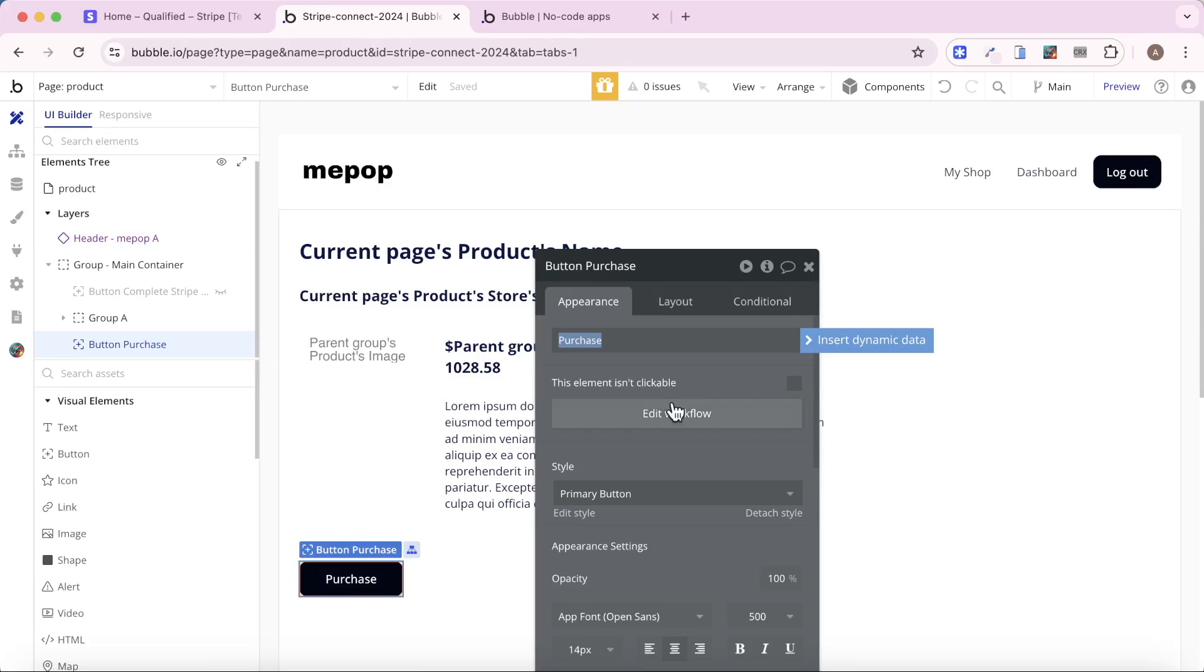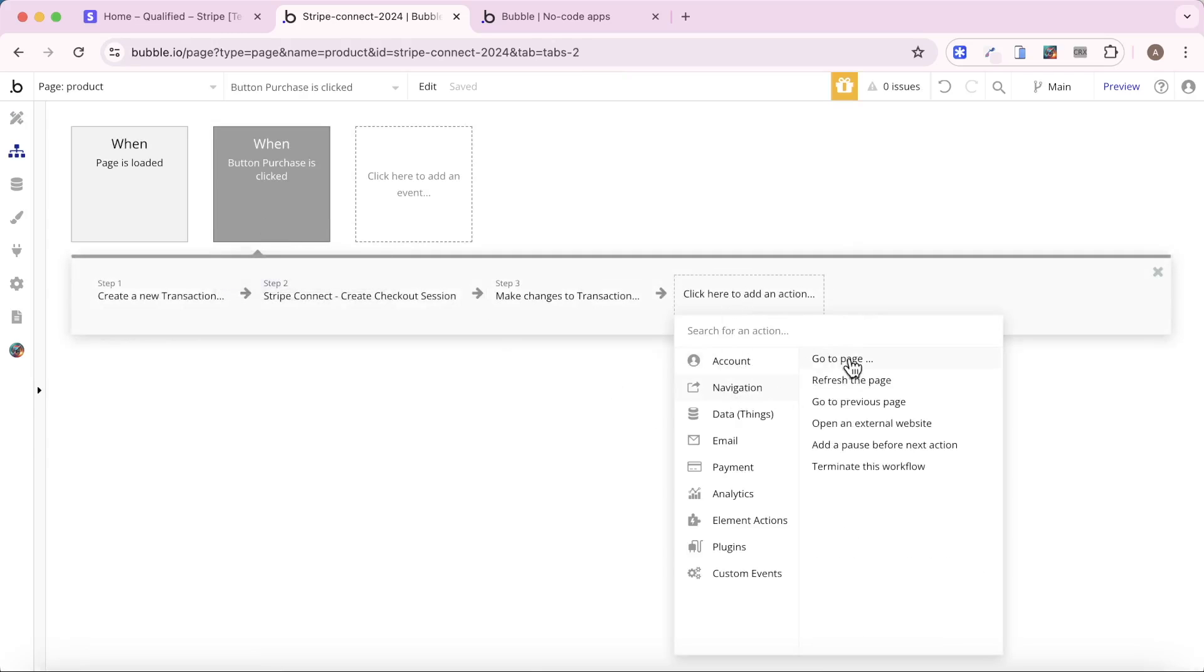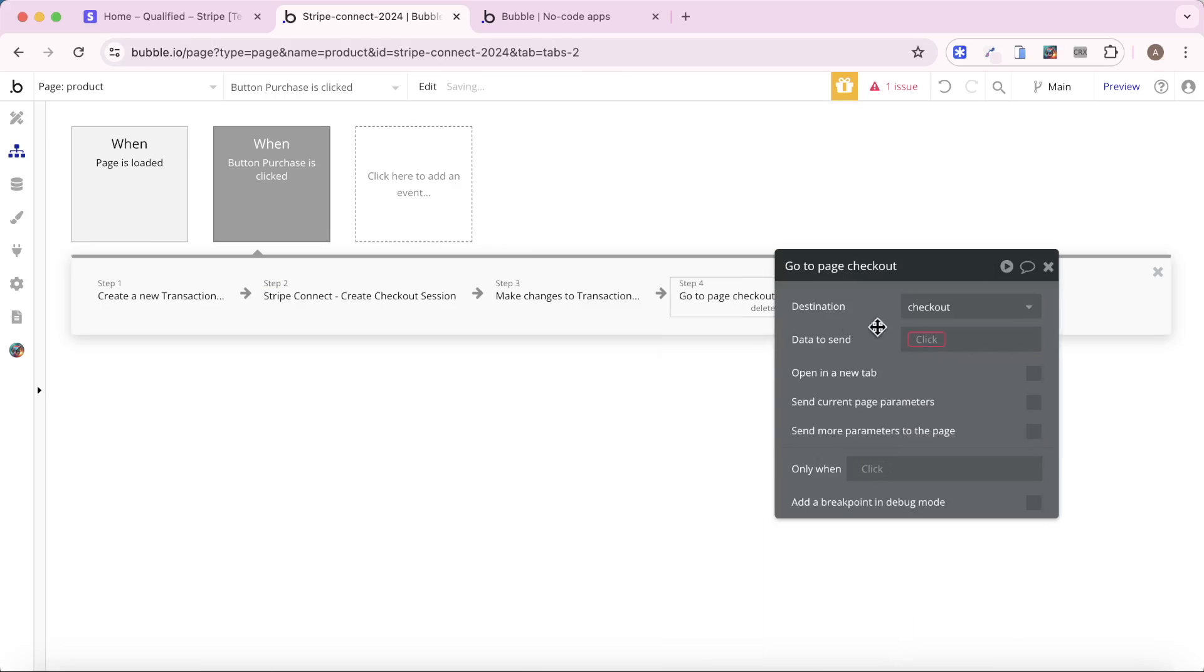And for the very last action in this workflow, we're going to go to Navigation, go to Page, and go to Page Checkout.